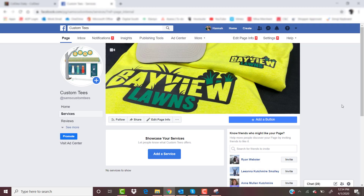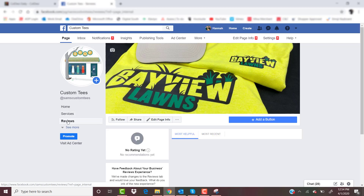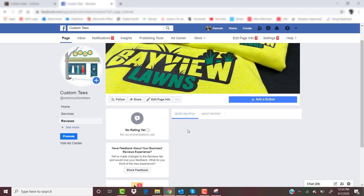Next on your left panel would be reviews. You're not going to have any starting out, but I highly recommend getting your customers to share reviews and feedback. When they come to pick up their orders or place an order, prompt them to add a review on your Facebook page. You can even incentivize it — I've seen businesses say if you leave a review, your next order will be 10% off. It gives you a lot of credit when people find your business page and see you have great reviews.